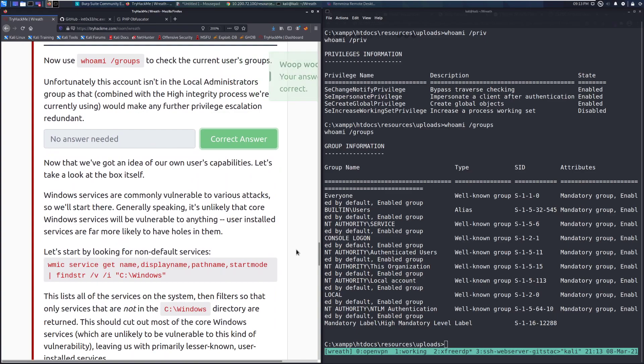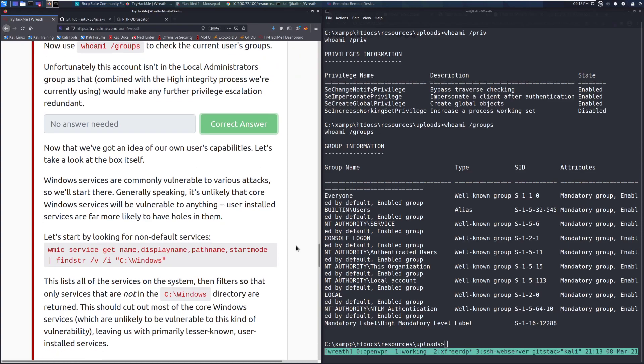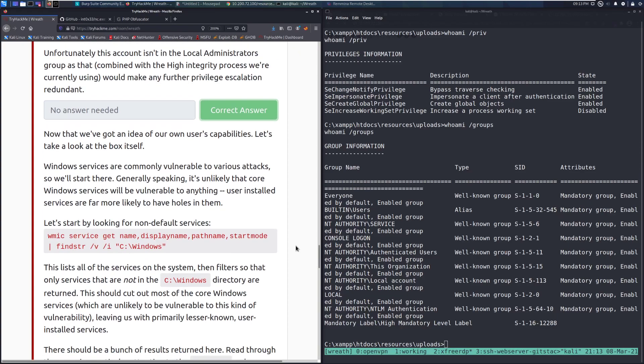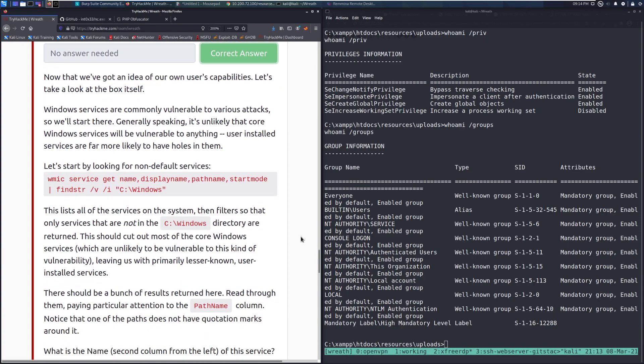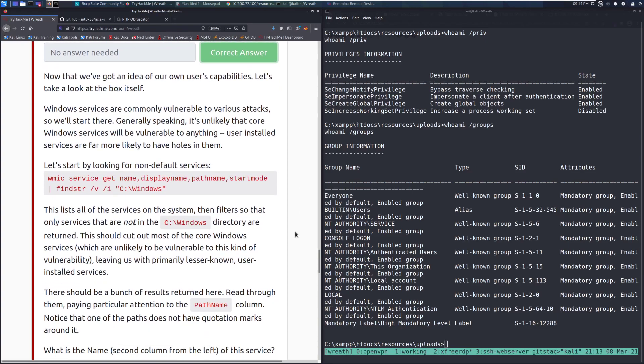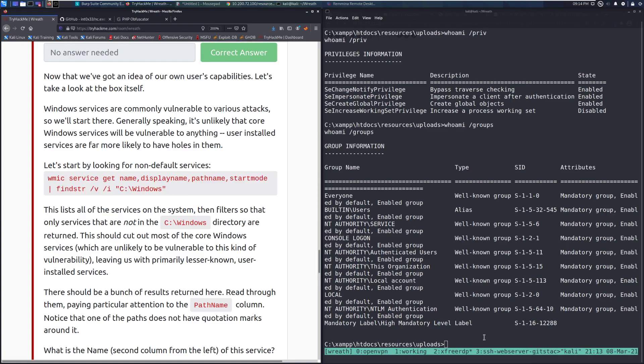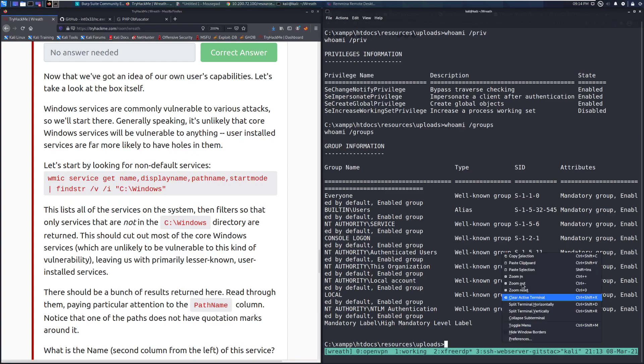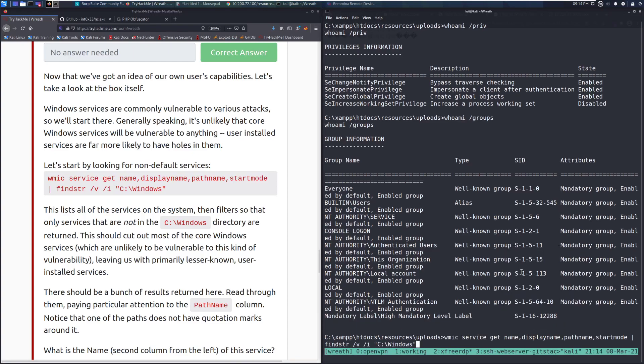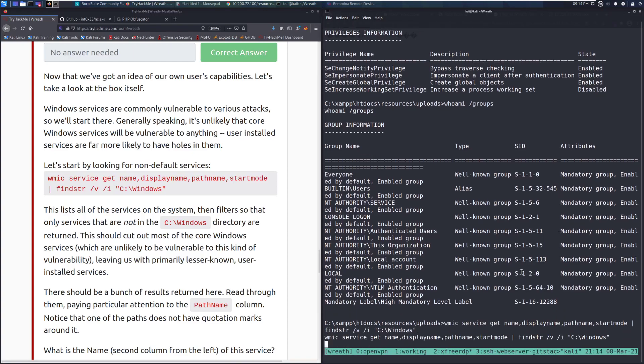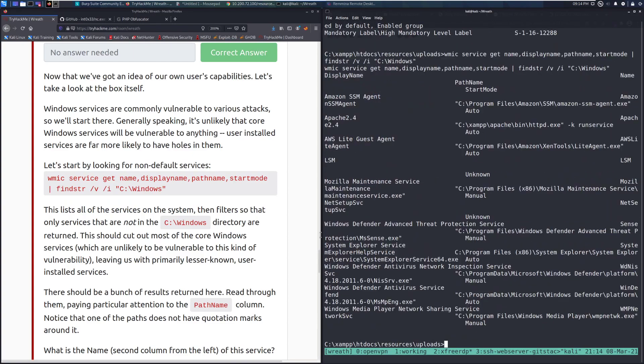Now that we've got an idea of our own user's capabilities, let's take a look at the box itself. Windows services are commonly vulnerable to various attacks. So we'll start there. Generally speaking, it's unlikely that core Windows services will be vulnerable to anything. User installed services, however, are far more likely to have holes in them. Let's start by looking for non-default services. And we can do that by copying this command over here. And we'll run it over here. And we'll go ahead and let it do its thing.